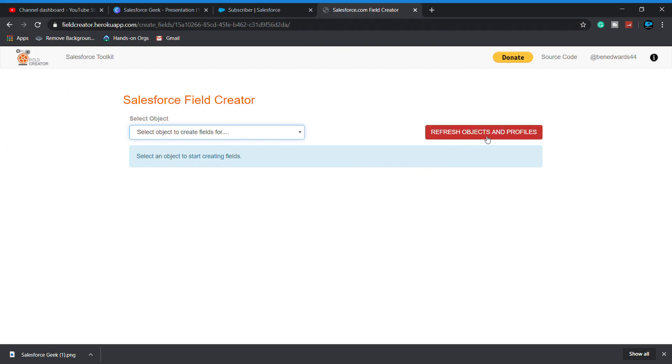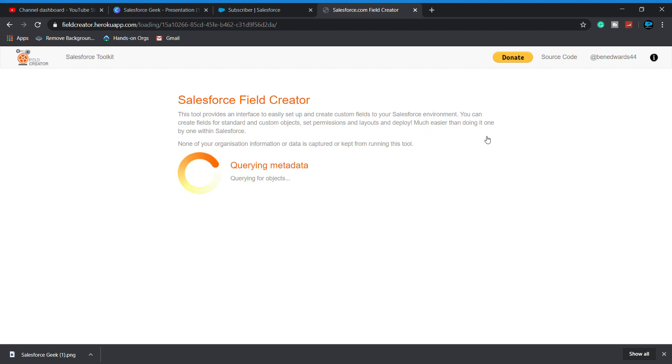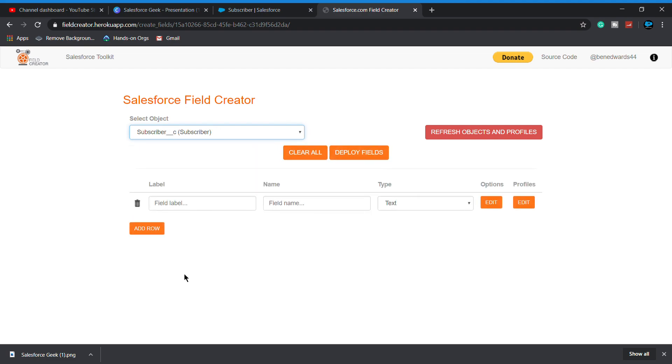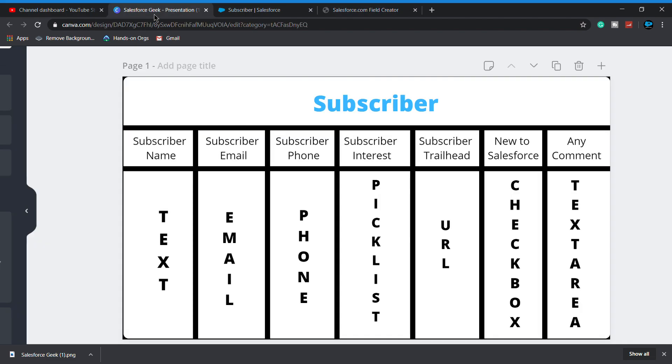Here we have to refresh objects and profiles. Click on it. Now in the dropdown menu, let's search for subscriber. As you clearly see, we are having our subscriber object here. Click on it and now you will see this kind of interface on your computer screen. Let's start creating Salesforce fields.